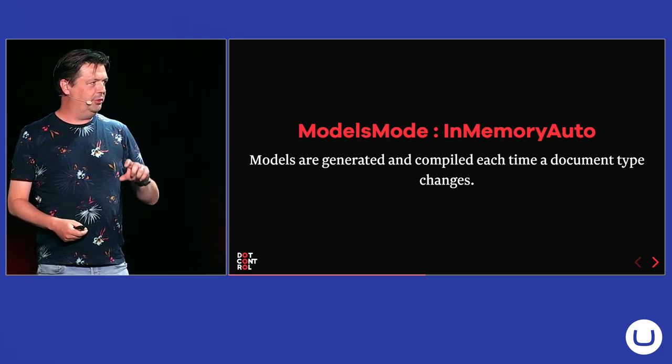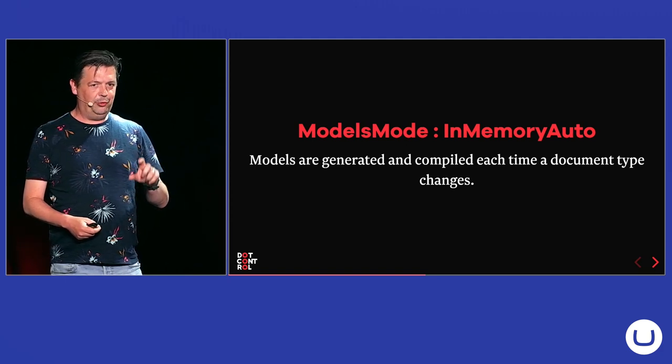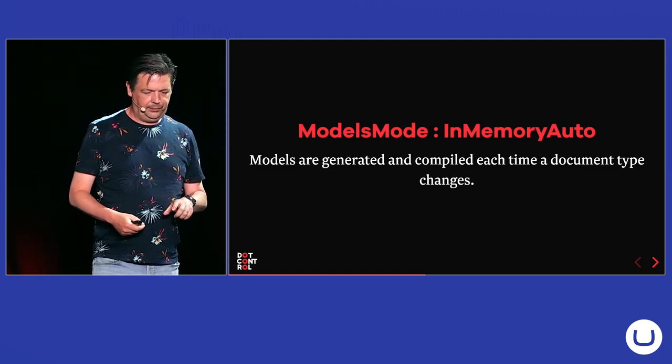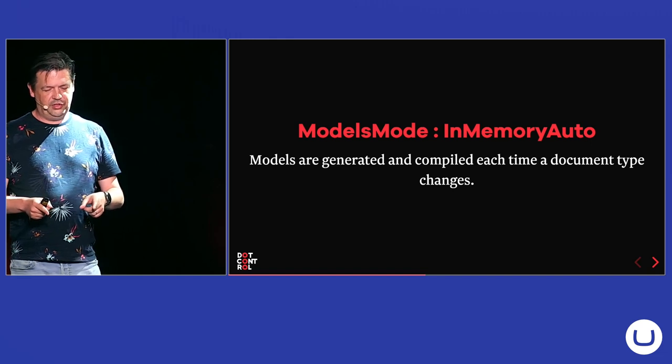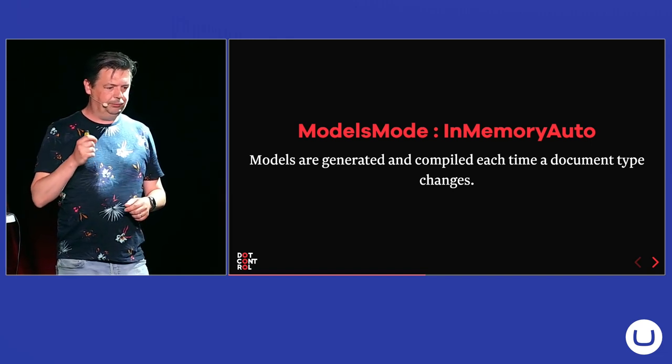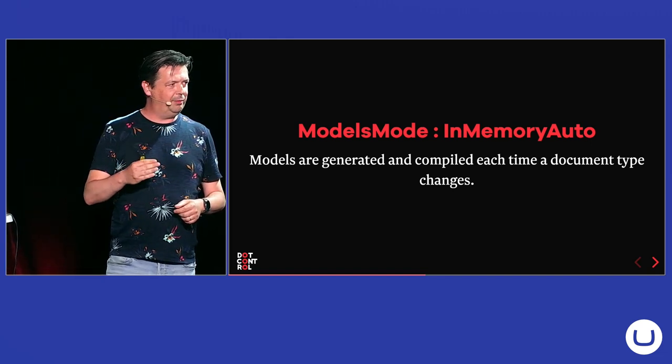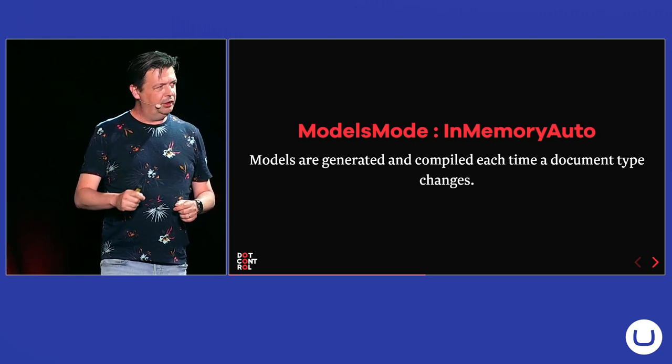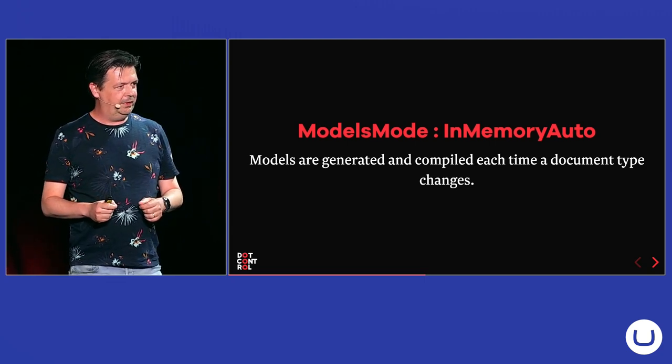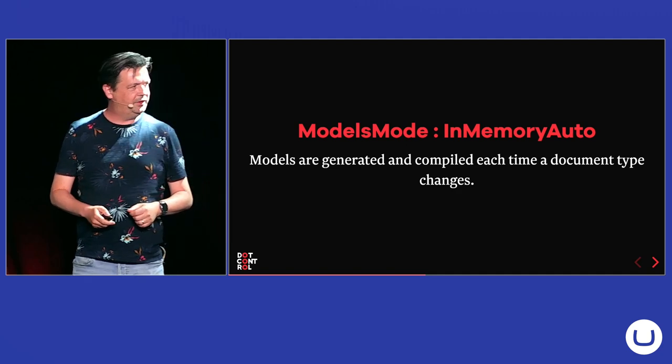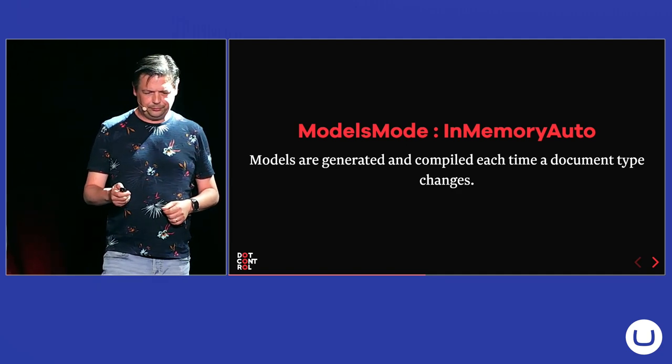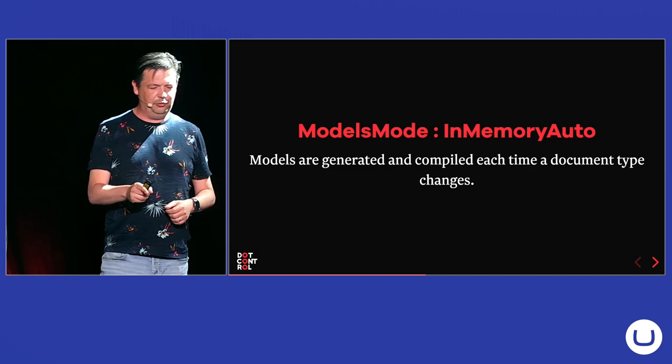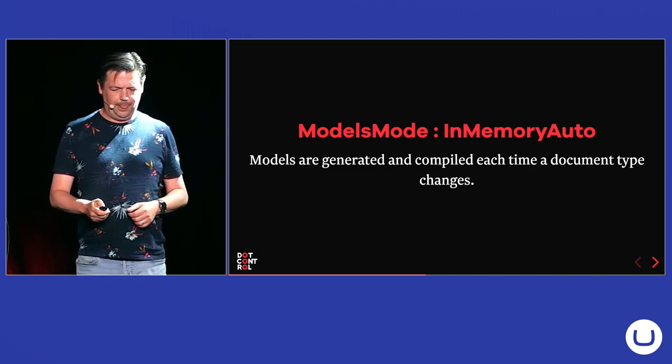And there are also other downsides on this mode. You only can use the models in your views. There's no IntelliSense for them. And if you use this mode, you cannot set Umbraco, the runtime mode, which is introduced in 10.2, I think, to production. And that's something you should do because that increases your performance. Also, you cannot compile your views if you use this mode as well.